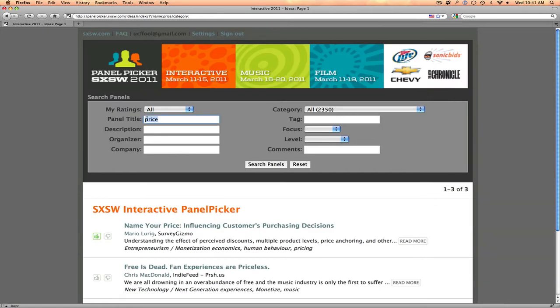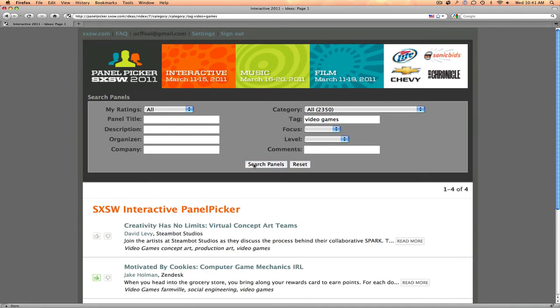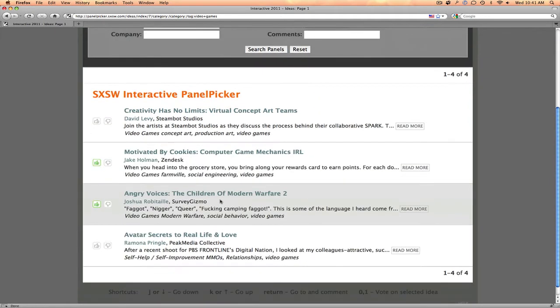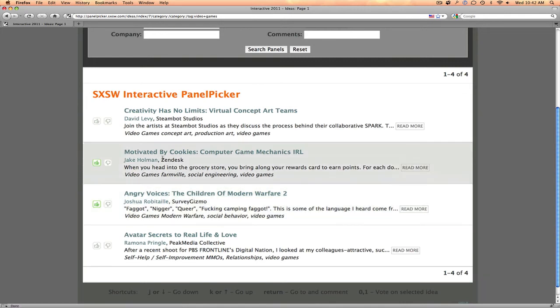Maybe you want to go by a specific tag or topic area. So maybe we want to look into tags about video games. Here's a bunch of really good ones. I've tagged off two of them: Angry Voices, The Children of Modern Warfare 2, and Motivated by Cookies, Computer Game Mechanics in Real Life.